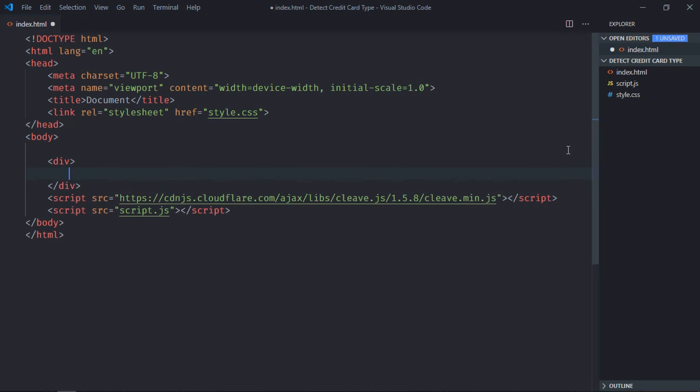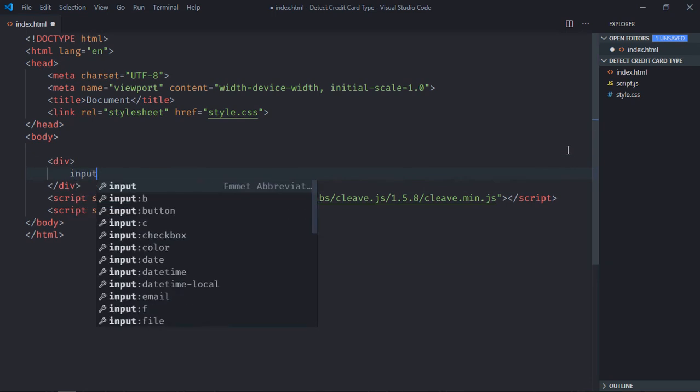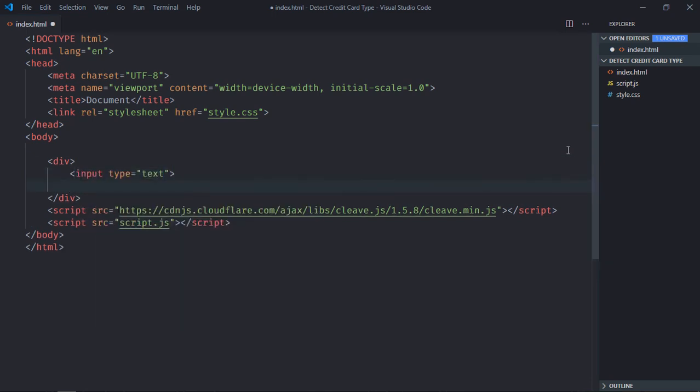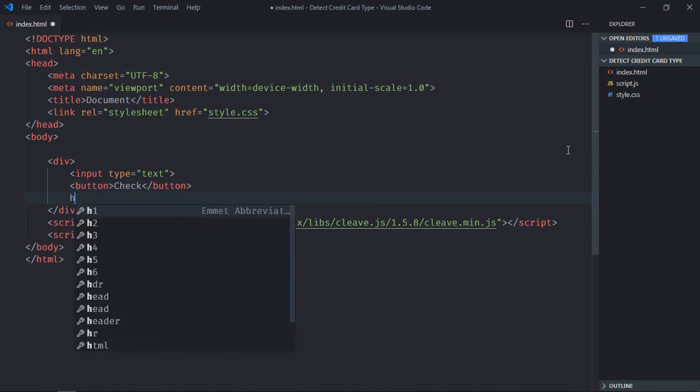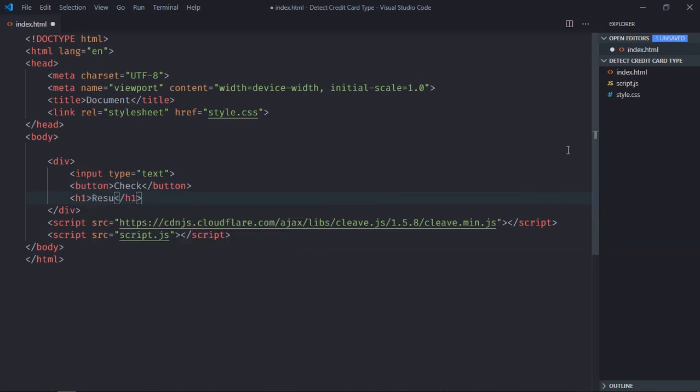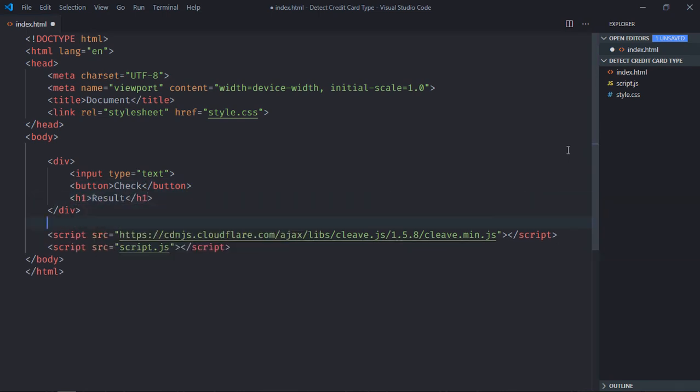Now we need one div element, one input element, one button - let's make it check - and we need one h1 element, let's make it result. Save it, go to stylesheet.